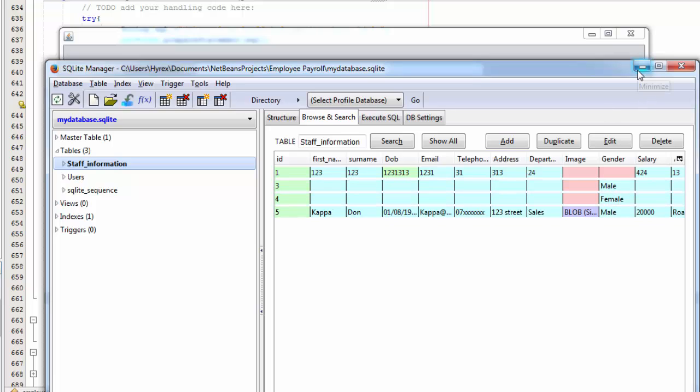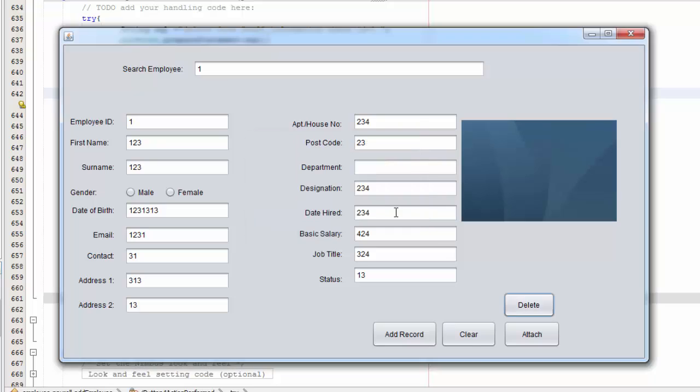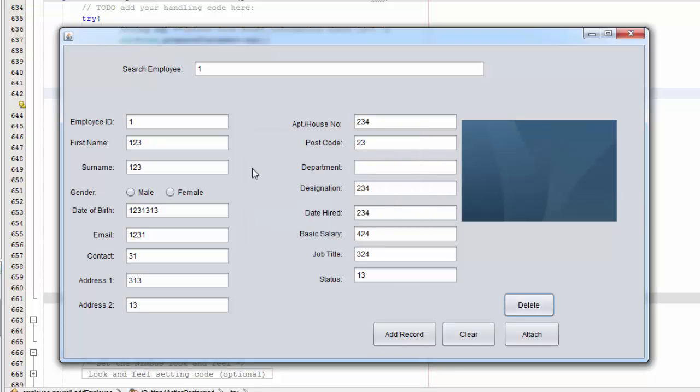I'm going to try and delete number 1. I'm going to click 1 so it fills it up and I click delete. OK, you should delete it.